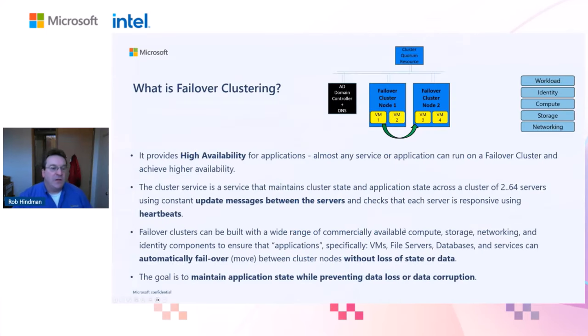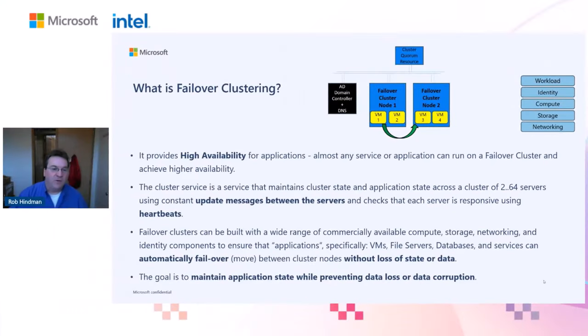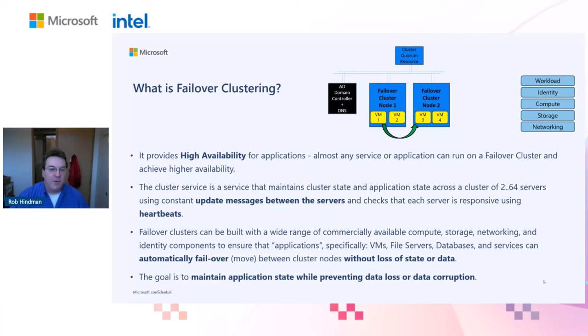What is failover clustering? Failover clustering is a technique that you can use to achieve high availability for almost any application or service running on Windows Server. A failover cluster is just a collection of Windows Server machines running the failover clustering feature and configured with the correct workload, identity, compute, storage, and networking to provide high availability for your applications.